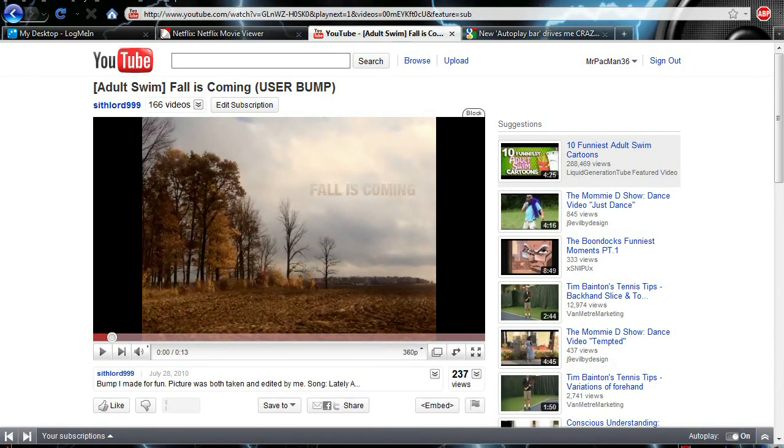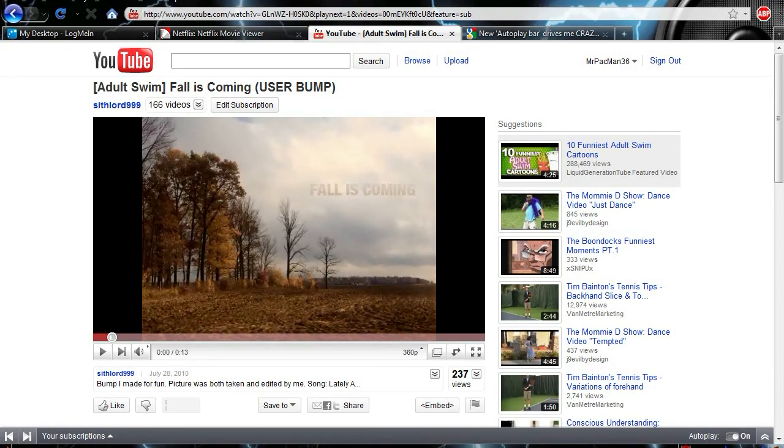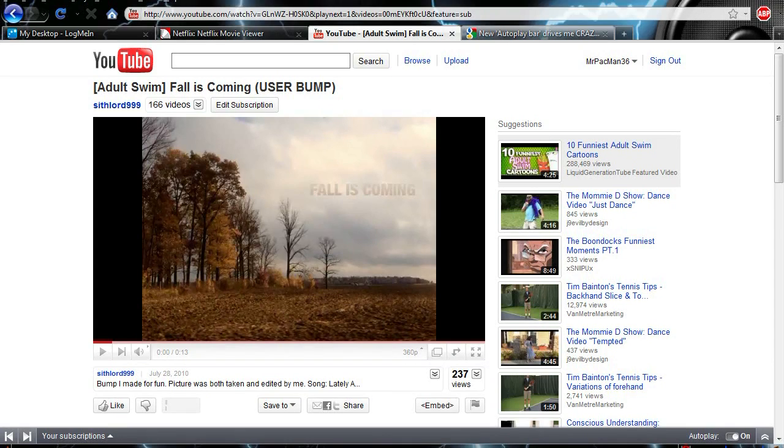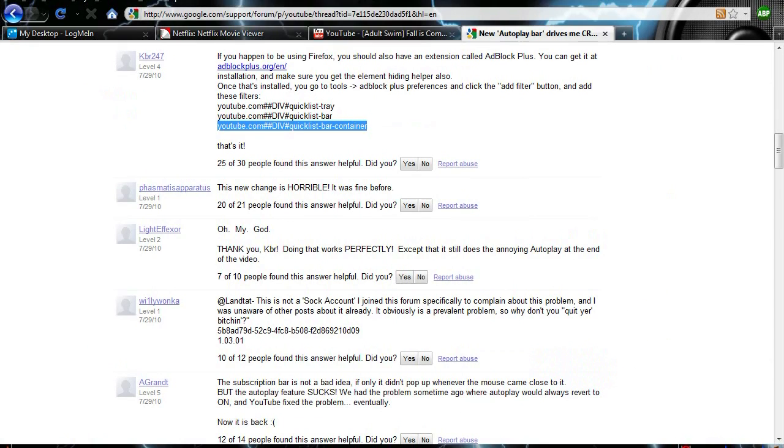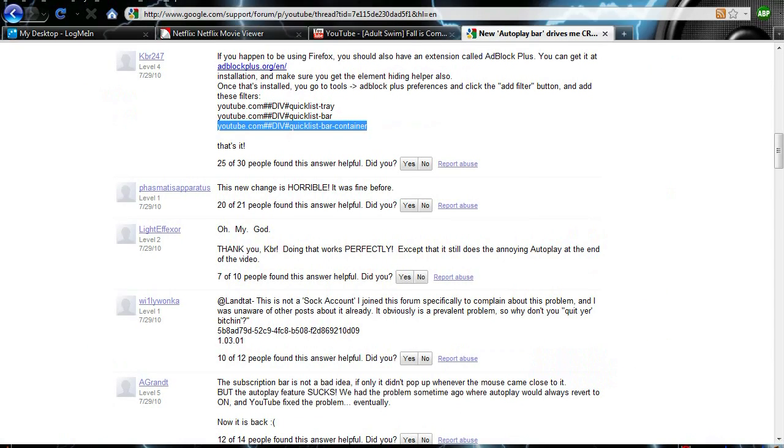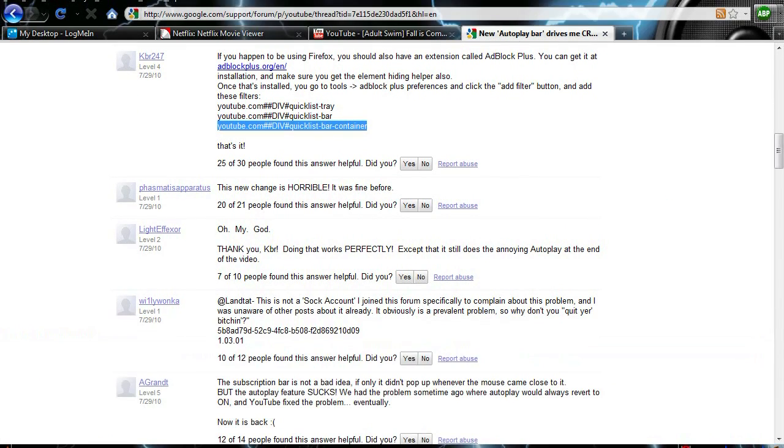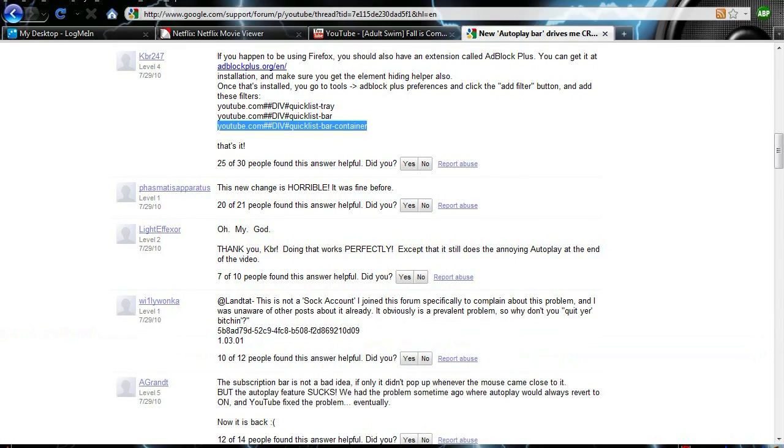Well, I was searching around and I found a fix to it. If you're running Mozilla and you have Adblock Plus, then you can get rid of it.